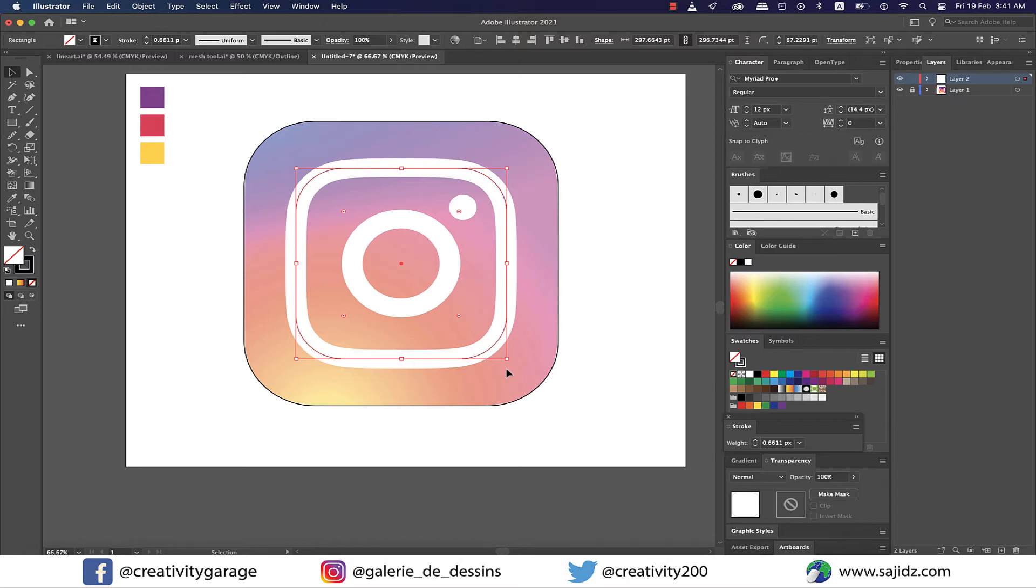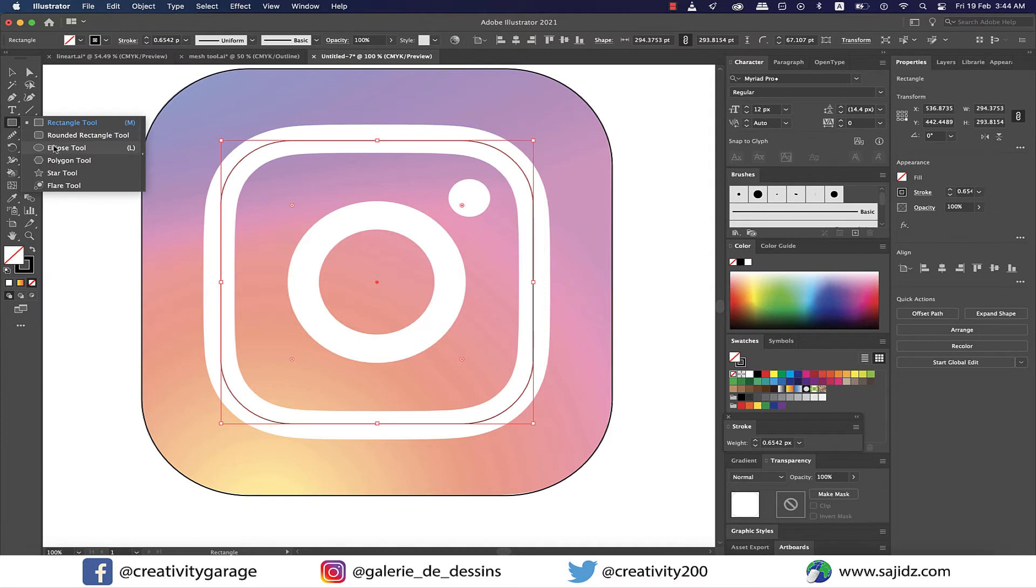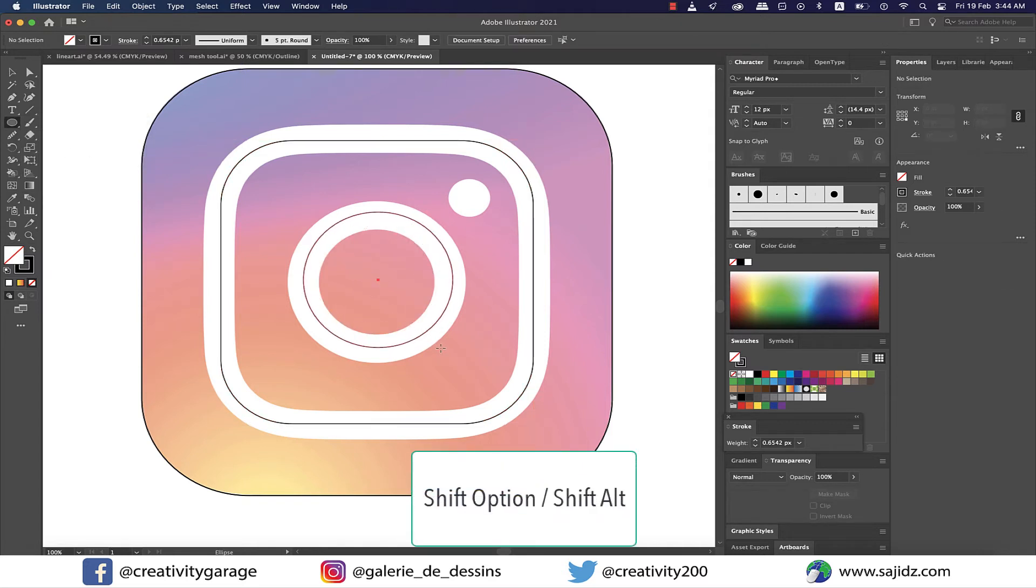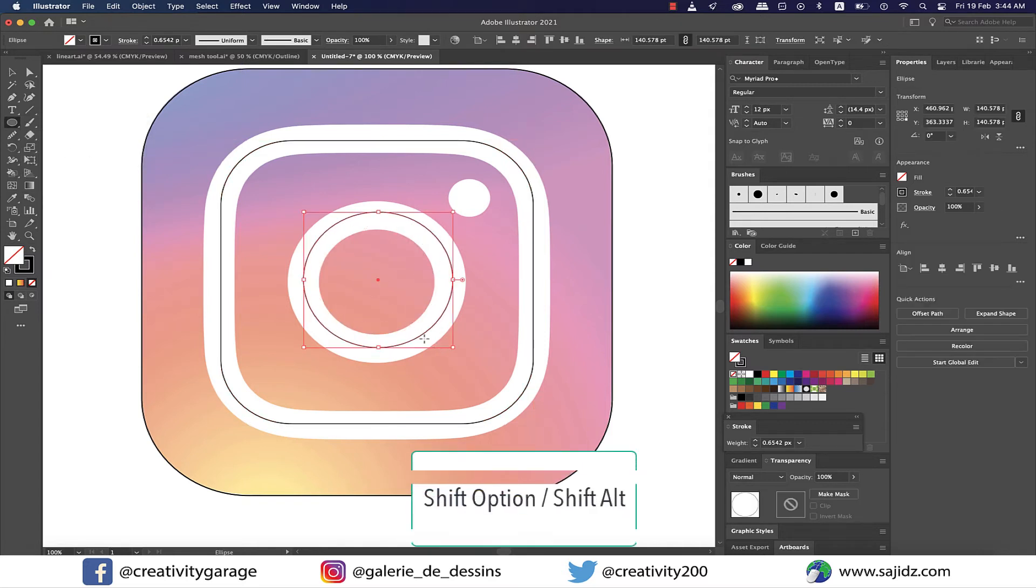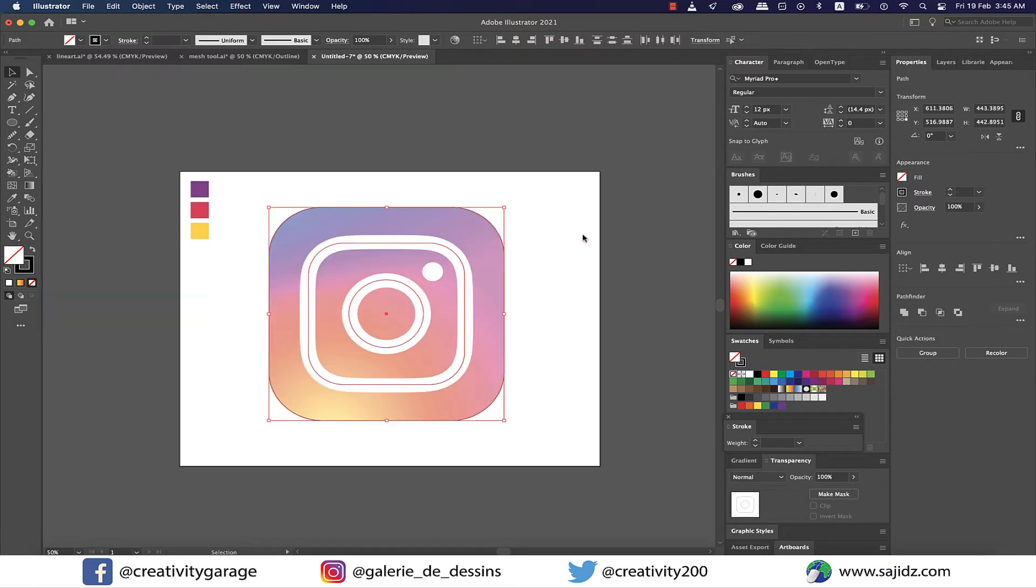Once satisfied with the alignment, I'm gonna grab the ellipse tool and draw a circle holding shift and option on a Mac or shift and alt on a PC, and try to align it to the center of the circle much like we did with the inside square earlier.